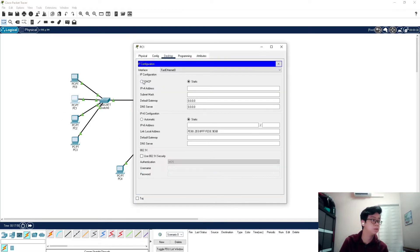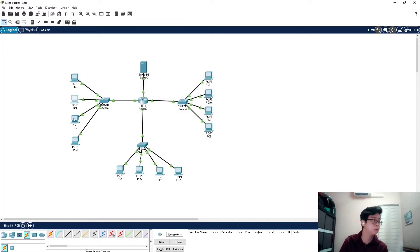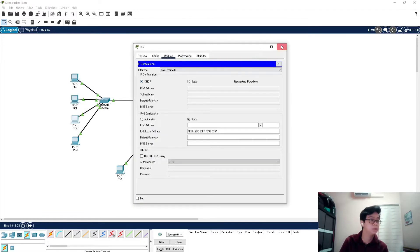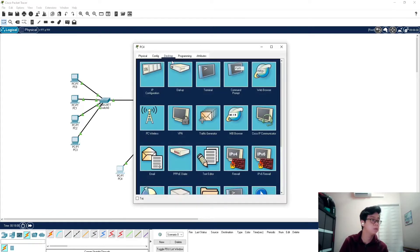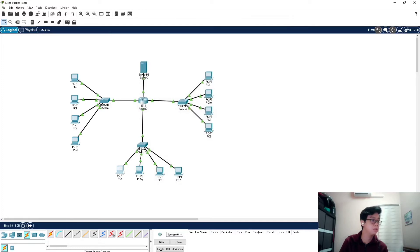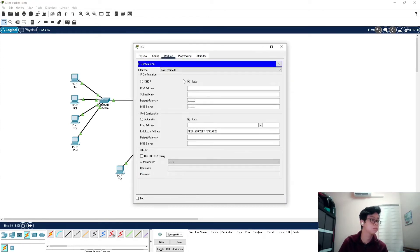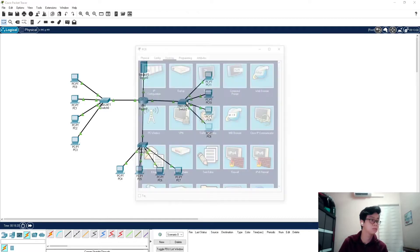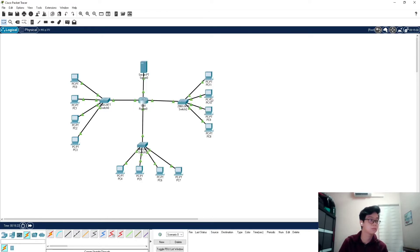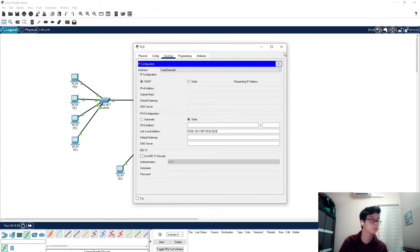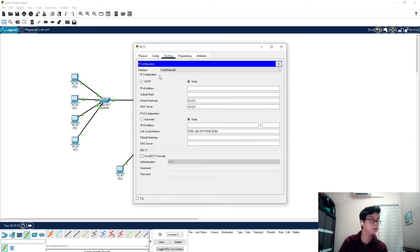We repeat the DHCP request step for all PCs. Once all PCs have clicked DHCP, they will each be assigned an IP address automatically by the DHCP server, and we are done with the setup.